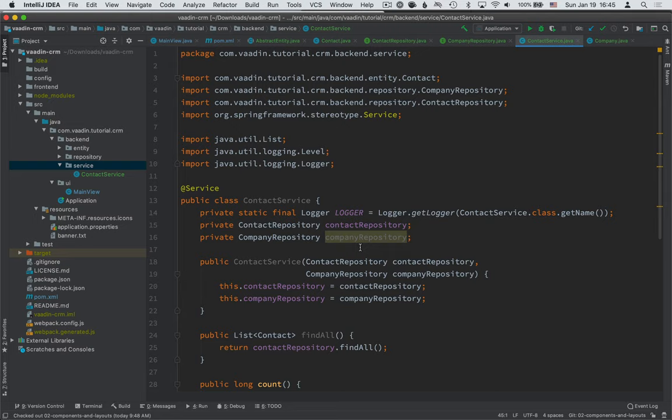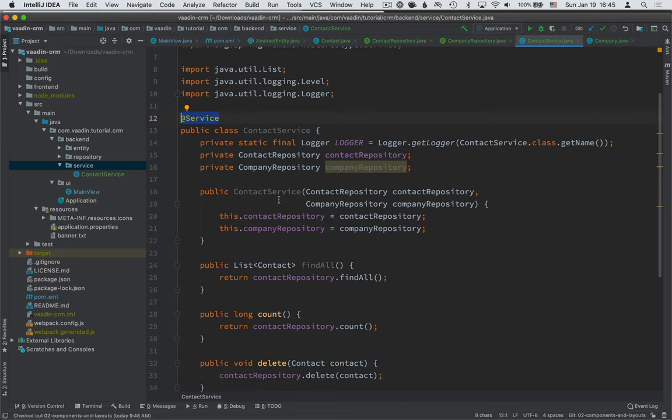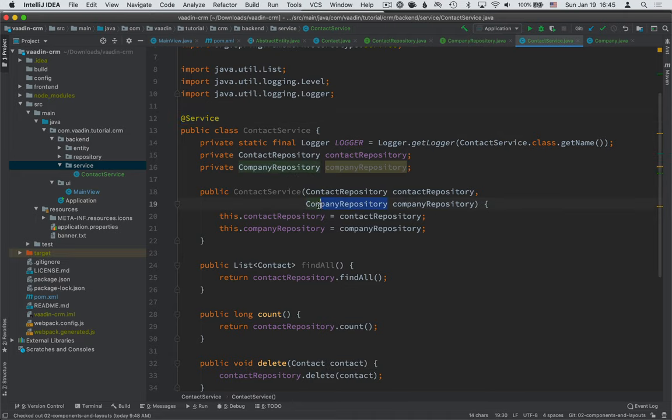So contact service has a service annotation, which makes Spring aware of this service, means that Spring will initialize the class and it will provide us with implementations of both of these repositories that we created.